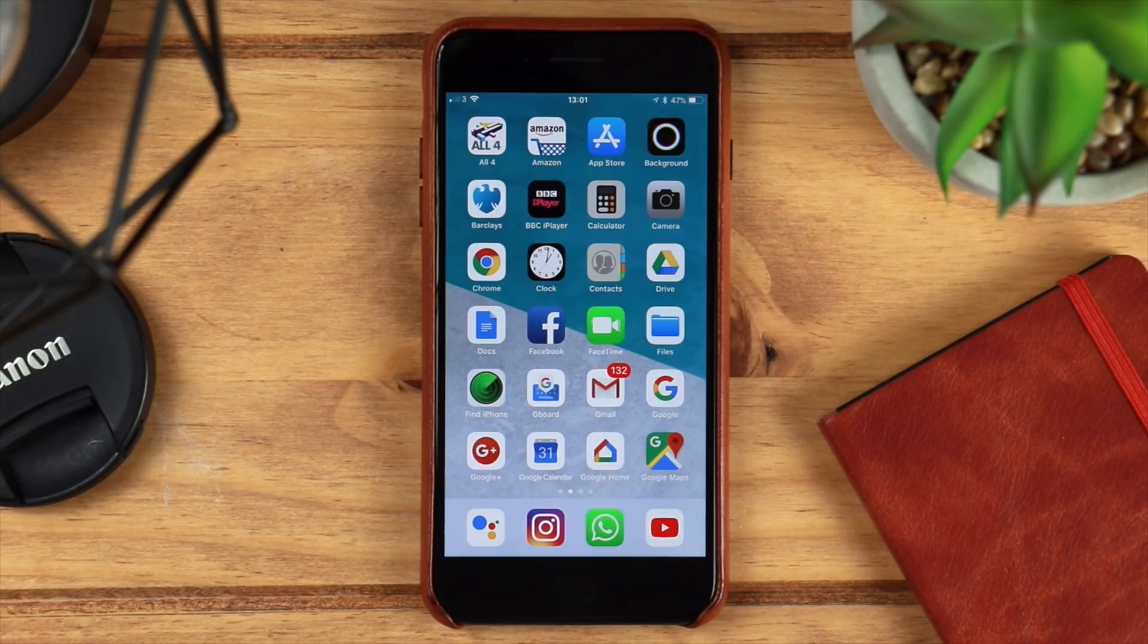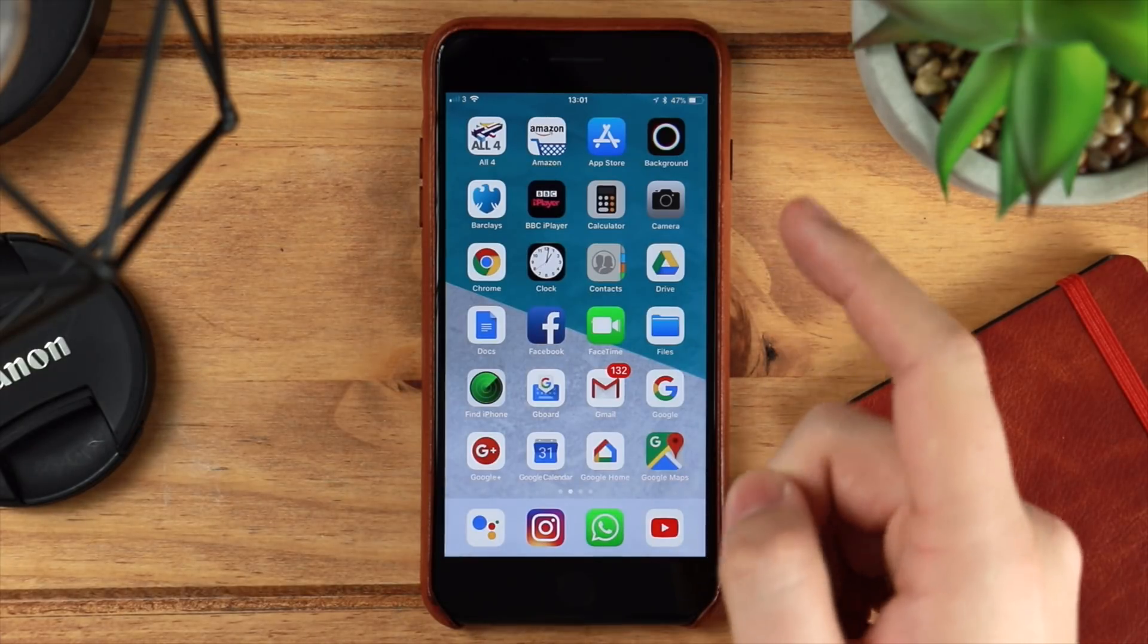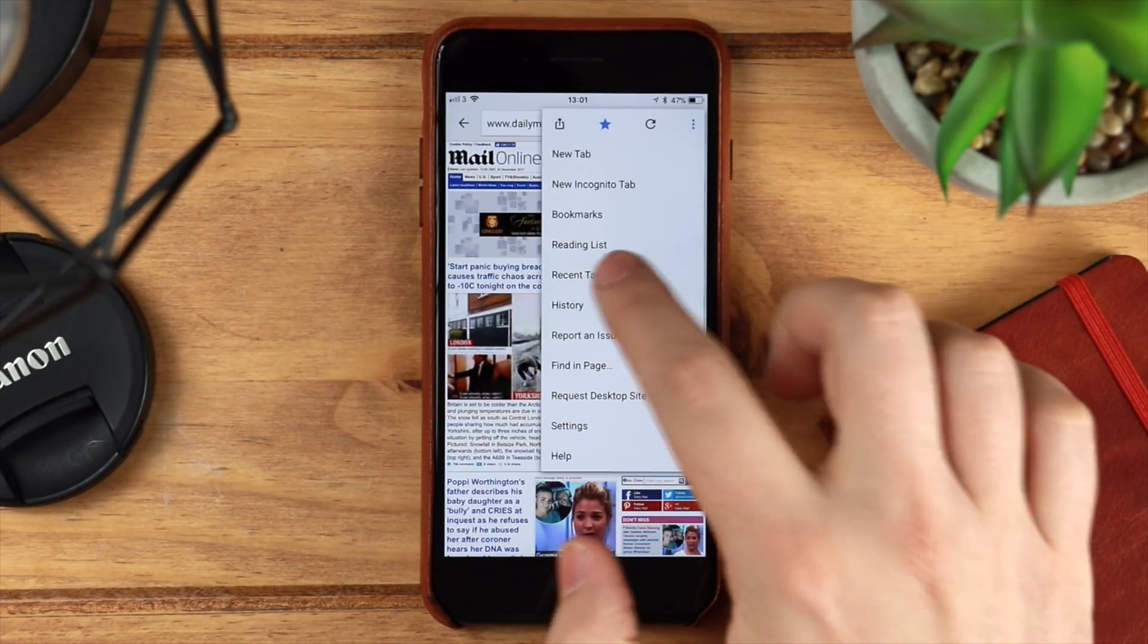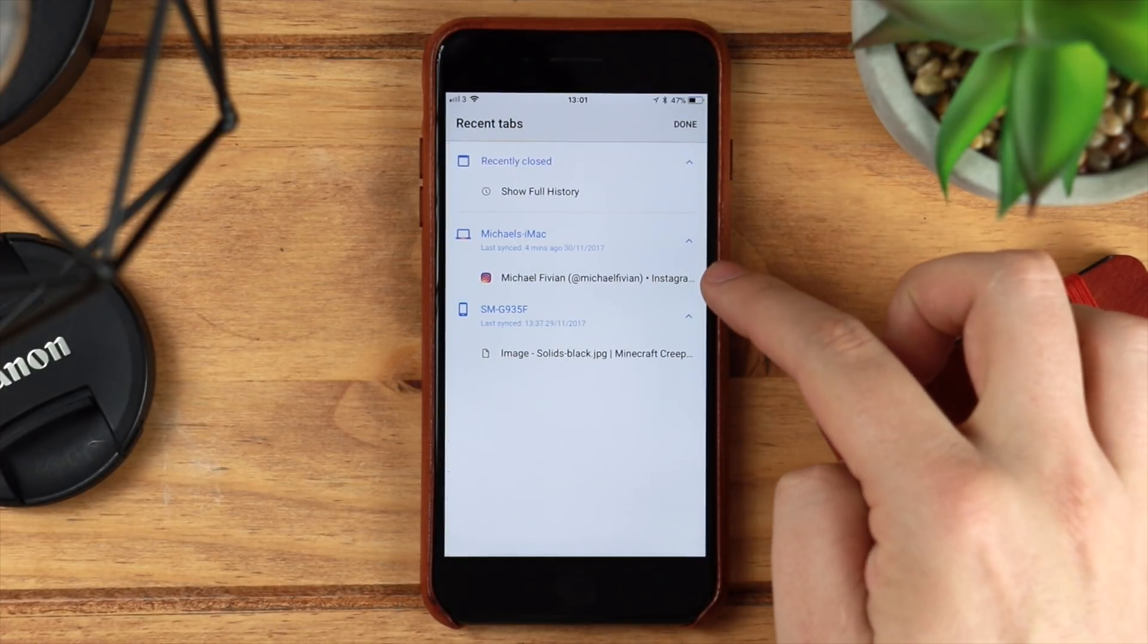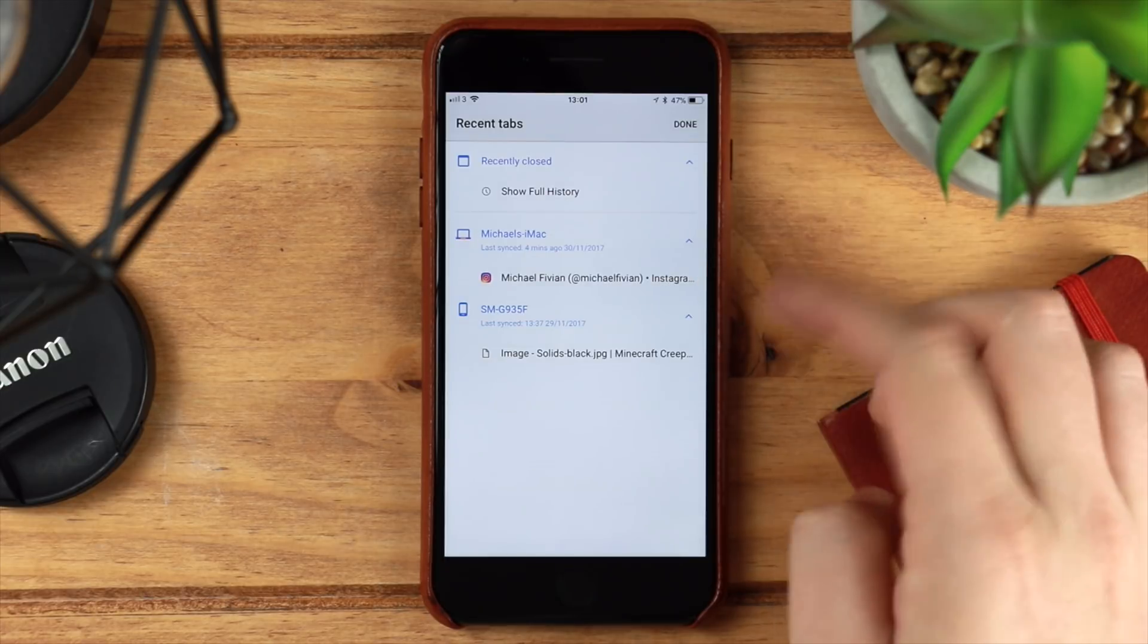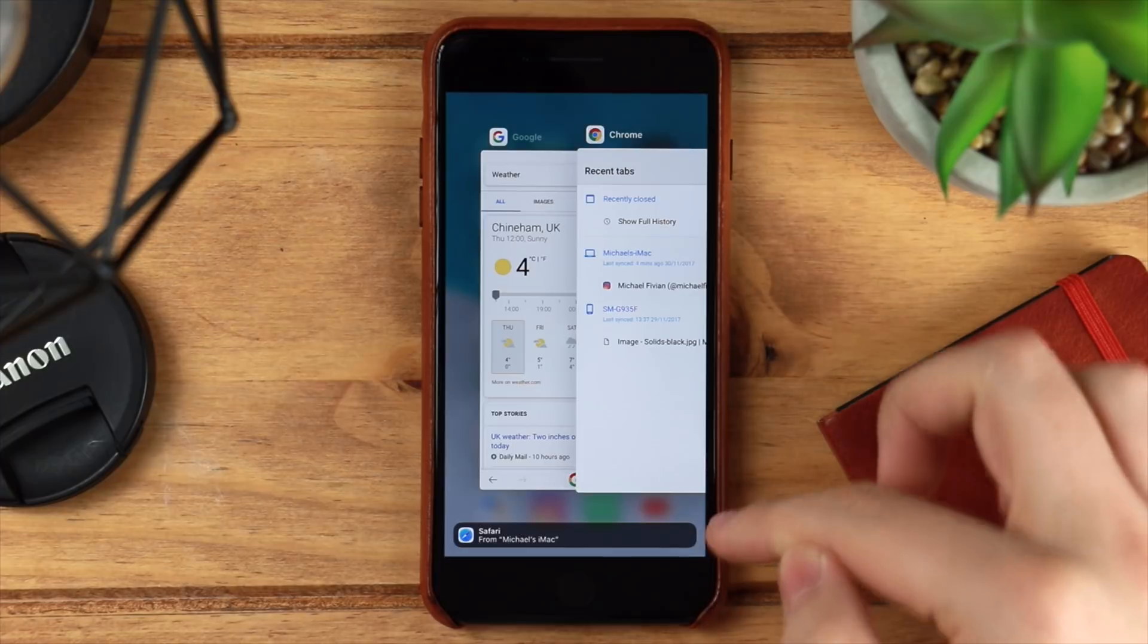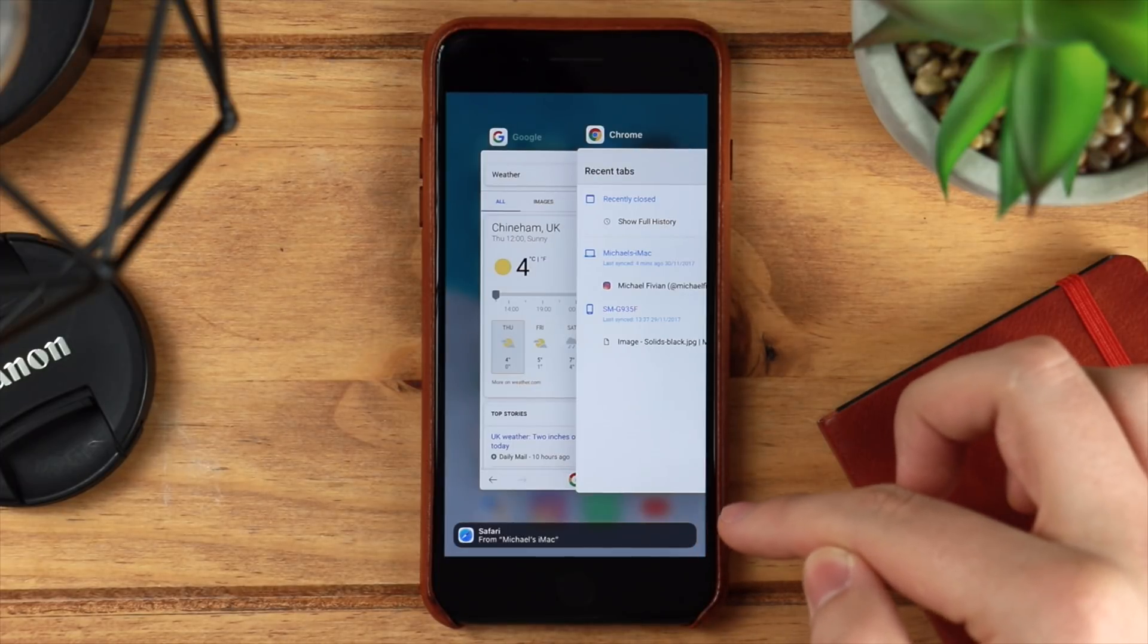Another great reason to use Google on iOS is for the handoff feature. I've got my iMac just out of sight here at the moment, and if I go into Chrome on my device, you can see that I'm currently looking at Instagram at the moment on my iMac. Now I haven't got Safari open or anything like that, however if I go into multitasking, it's got an option for Safari from my iMac.